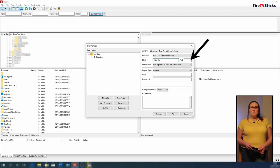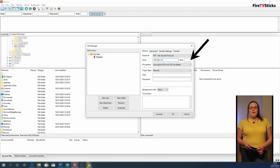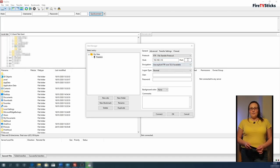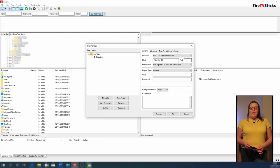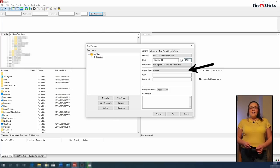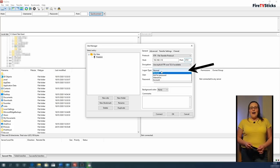Next, where it says Port, type in the second number we made a note of earlier. Next, where it says Log on Type, click to open the drop down menu and then click on Anonymous.